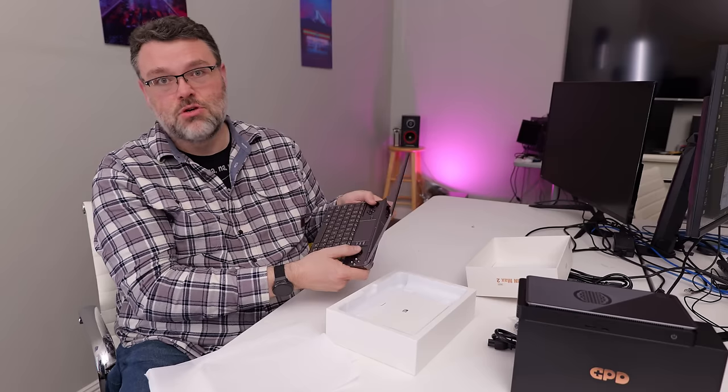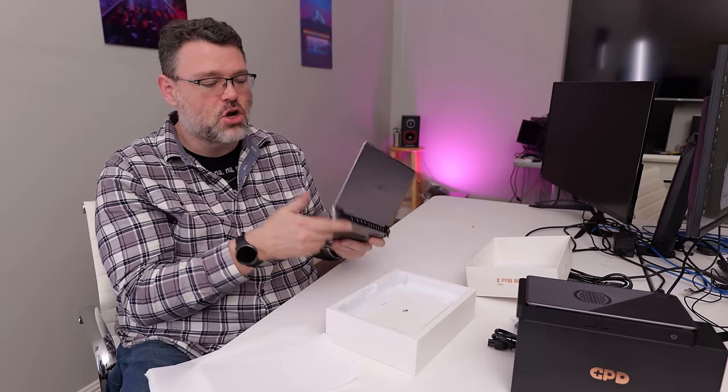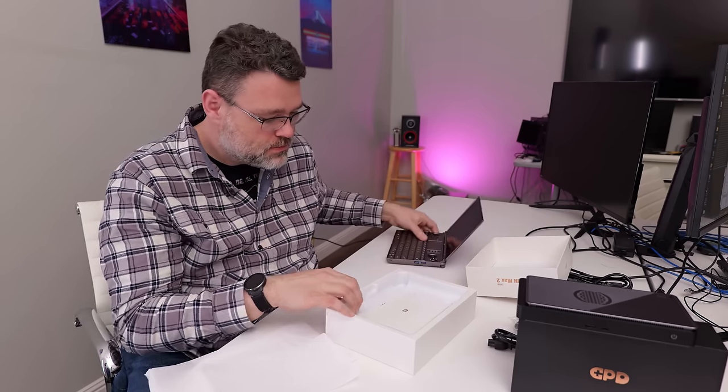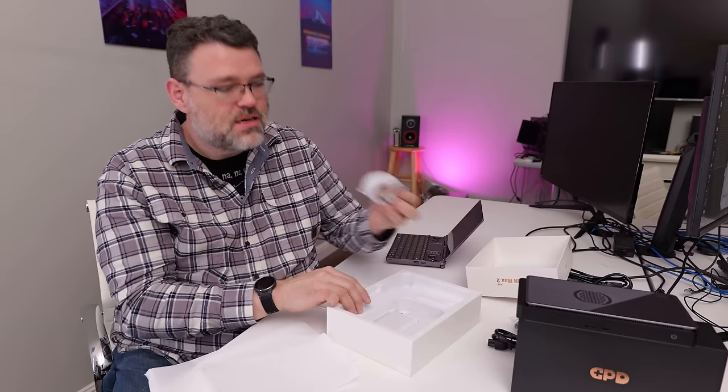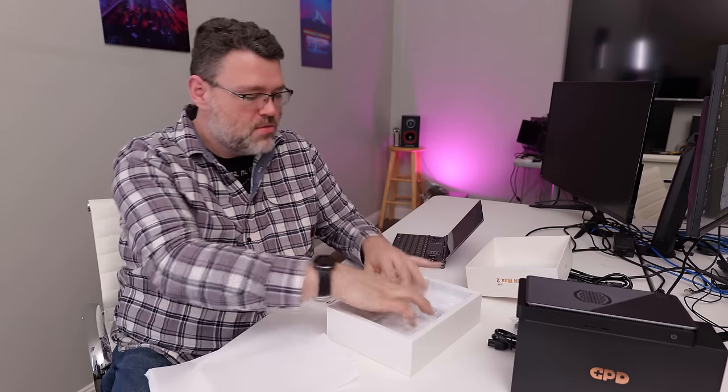We've also got an input mode switch where you can change it to a mouse style input or a controller style input in terms of using the joysticks for mouse cursor-like control. What else we get in the box? Some paper documentation, a white USB-C charger cable, and a power brick. Power adapter. This can do 20 volts, 5 amps, 100 watts max.